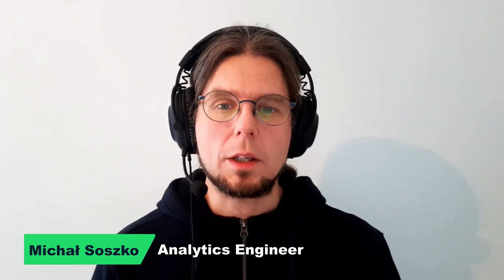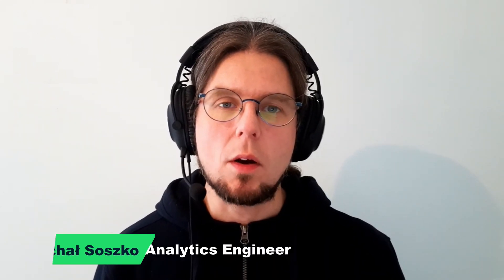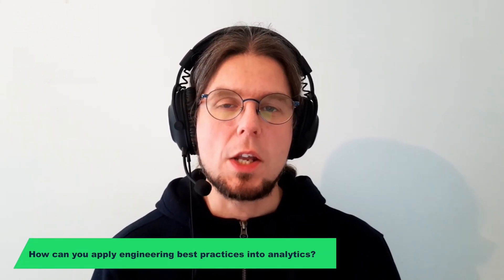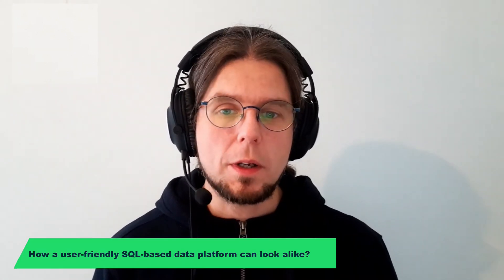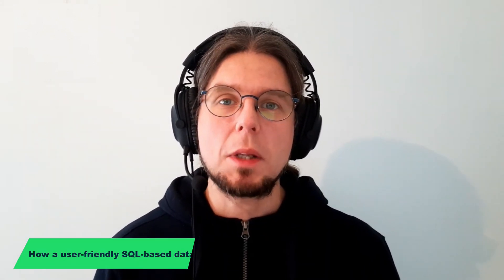Hi, I'm Michael and I would like to share with you what we've been working on recently in getting data. If you're curious about how you can apply engineering best practices into analytics or how a user-friendly SQL-based data platform can look like, this video is a perfect place to start.